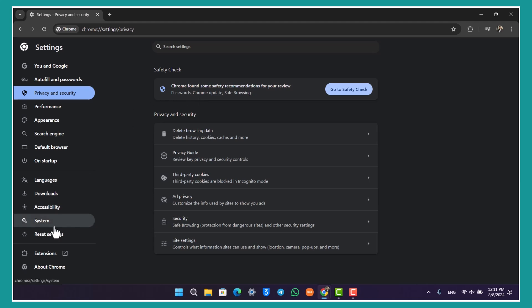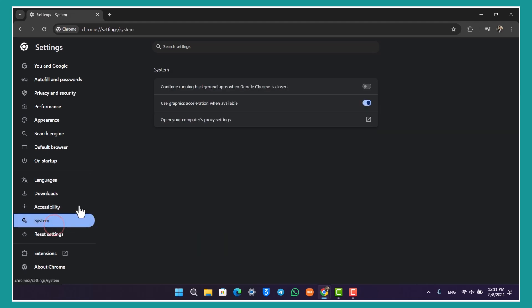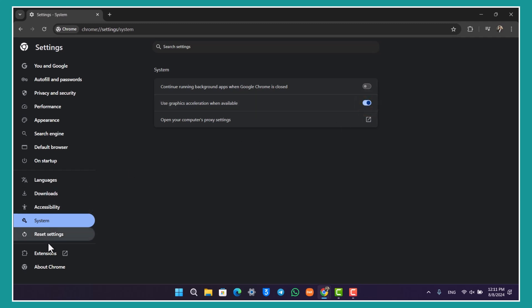Come to the System option. Here, turn off the option that says Use Graphics Acceleration When Available, then relaunch Chrome and see if that helps you.